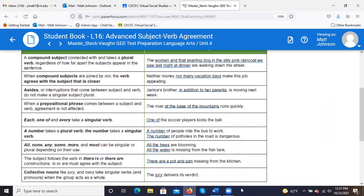When compound subjects are joined by 'nor,' the verb agrees with the subject that is closer — just like 'or,' 'nor' works the same way. 'Neither money nor many vacation days make this job appealing.' Here, 'days' is the word you need to target. Money and vacation days are the two items, so 'days' is plural, meaning you need the plural verb 'make.' 'Neither money nor many vacation days make this job appealing.'